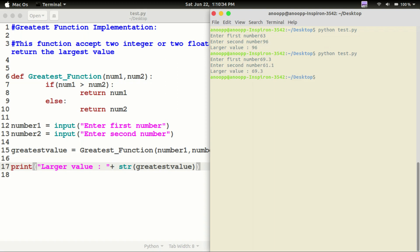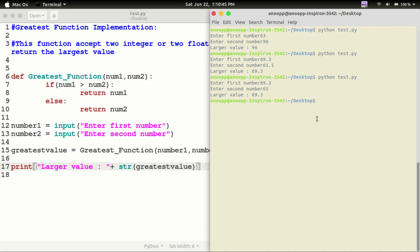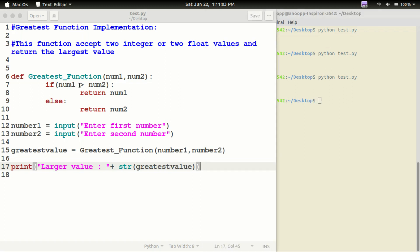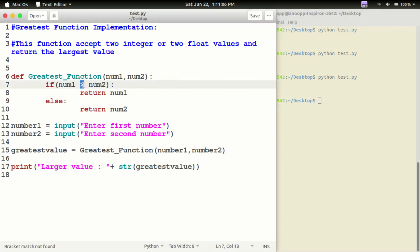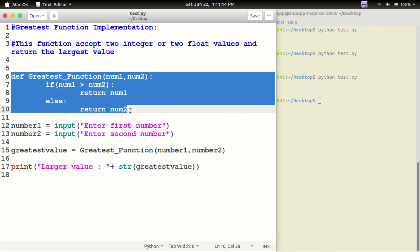Okay, here we change the number values to float.